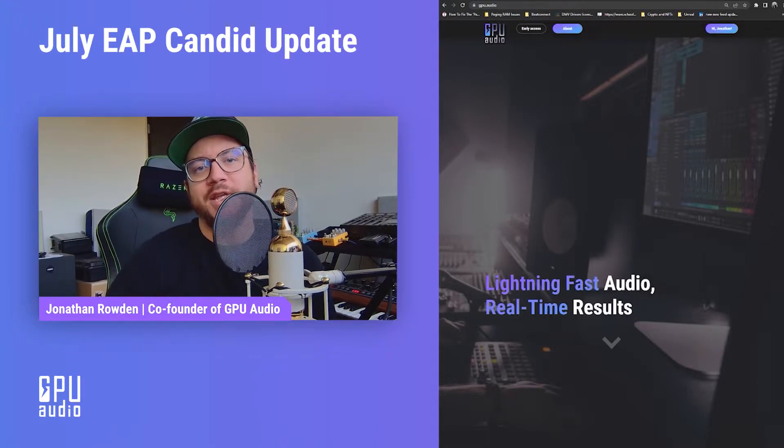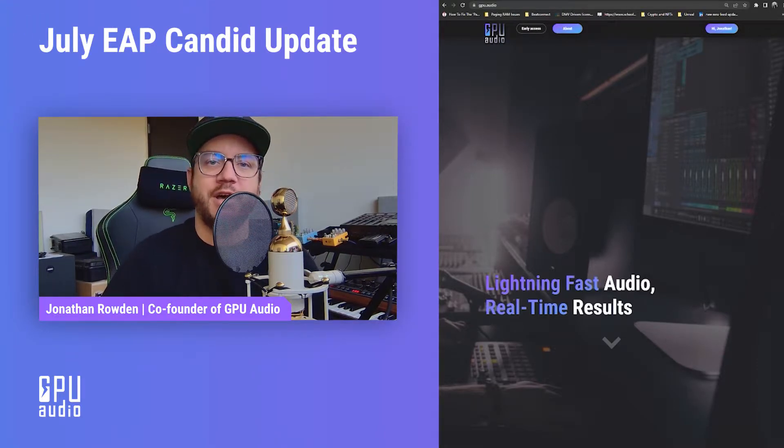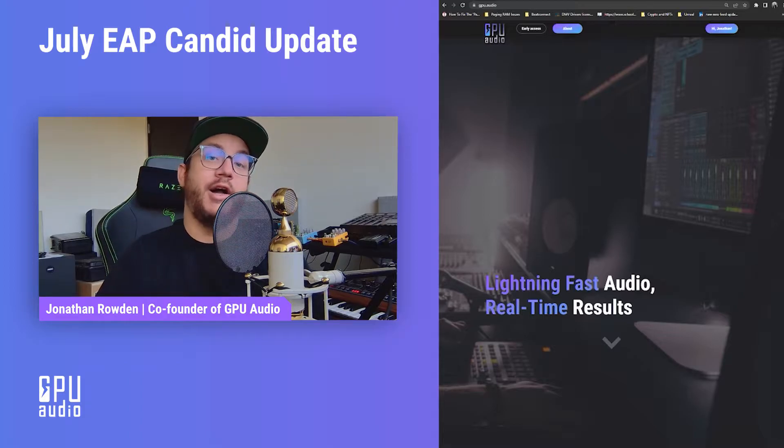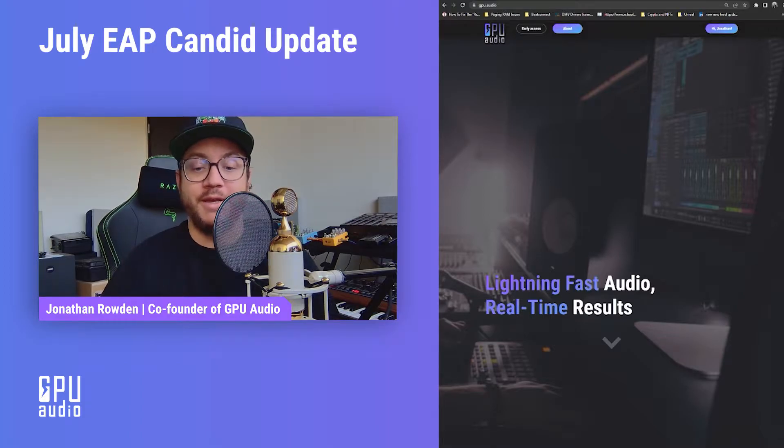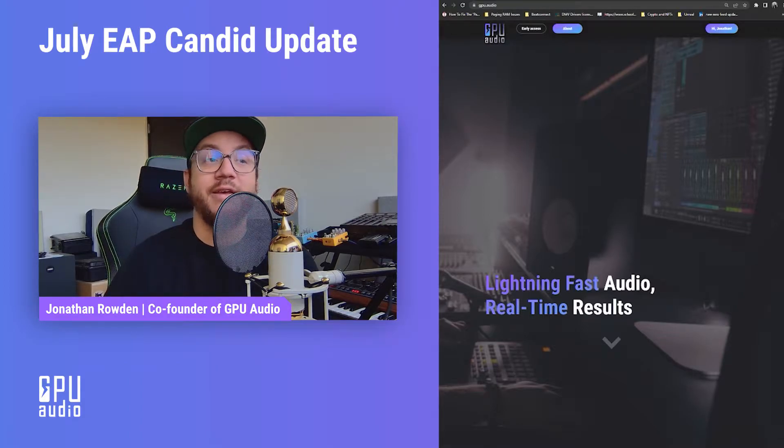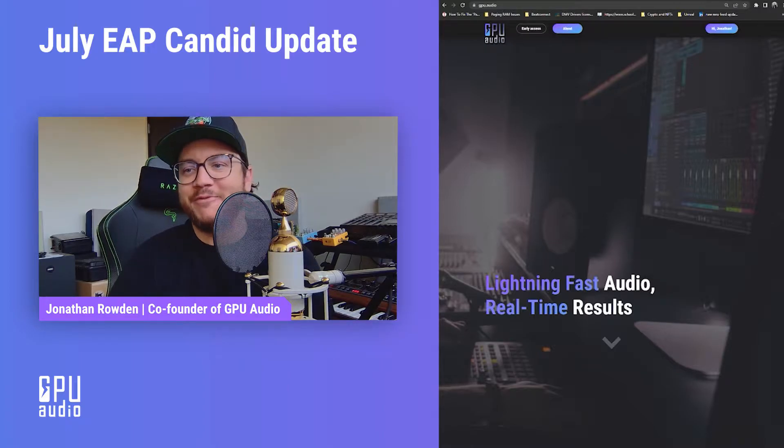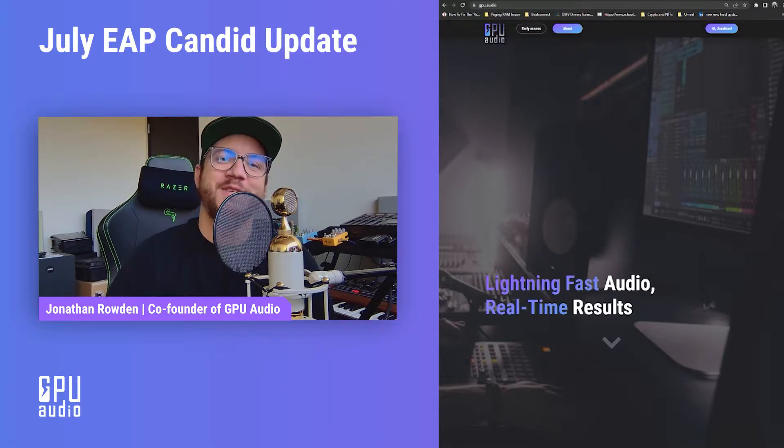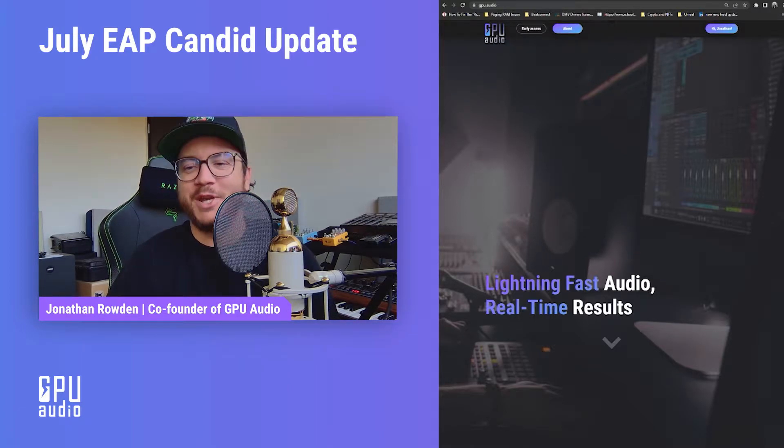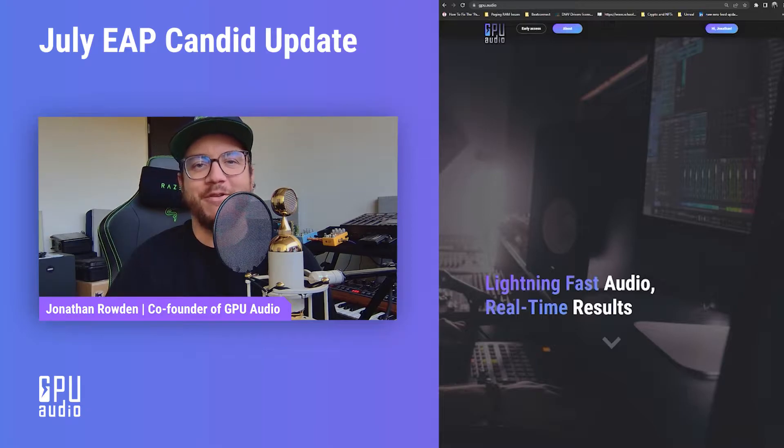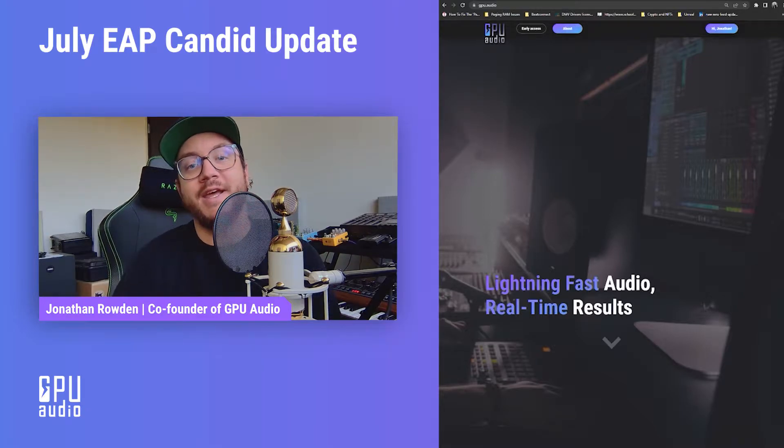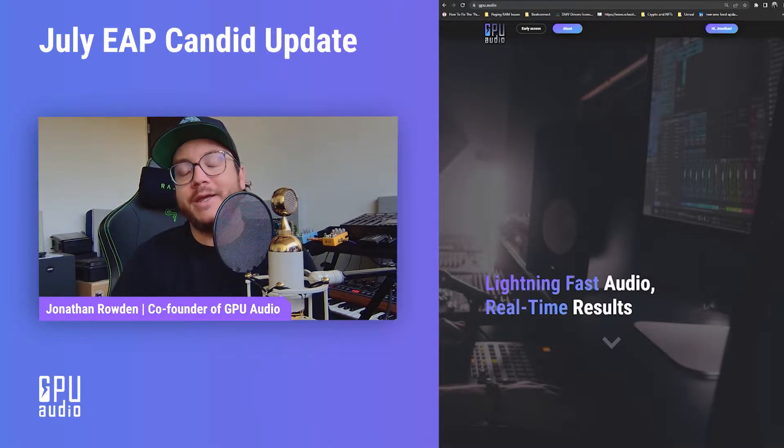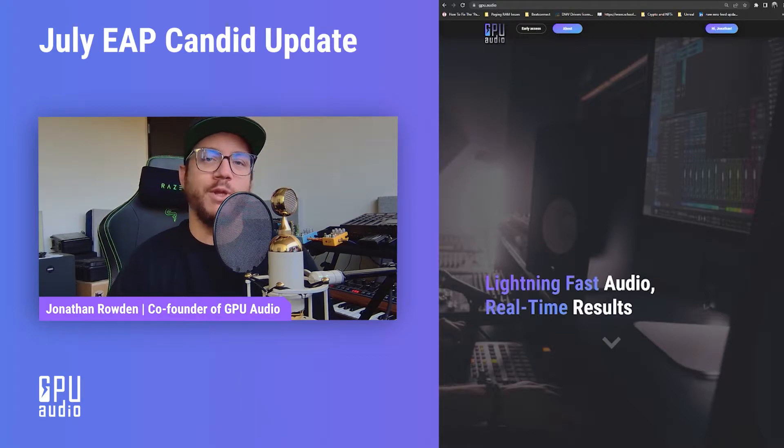Hey, what's going on everybody, it's Jonathan at GPU Audio, co-founder and chief business officer. I want to get in touch with you all and give you a candid update. No teff this time, just my generic video here from the office. Today's a really exciting day because we finally have an early access update that we're releasing for you all.